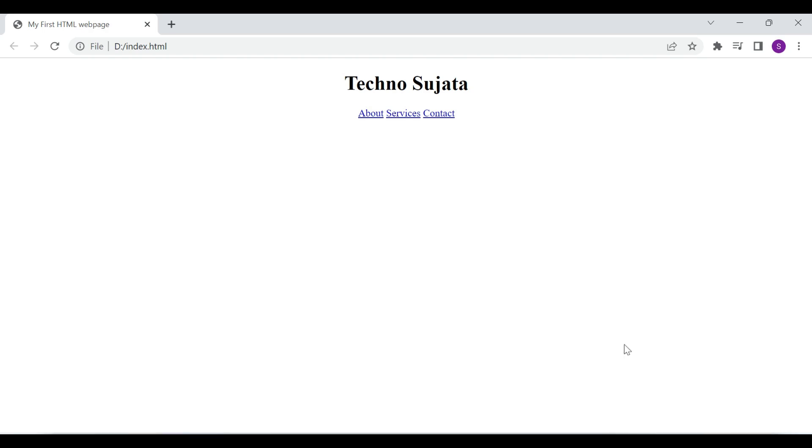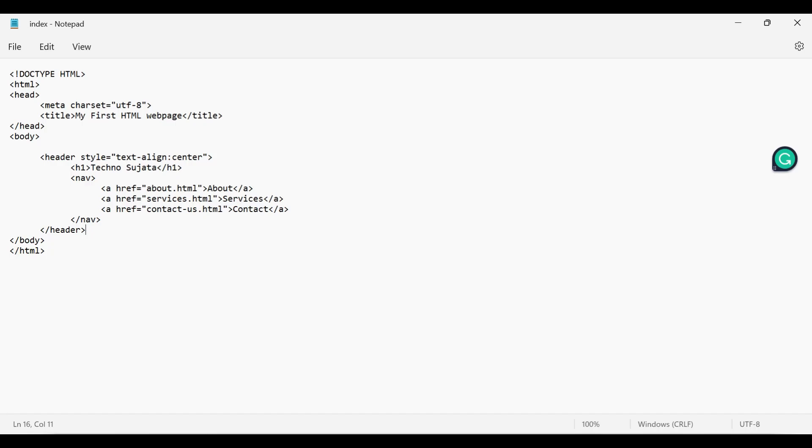Let's move to the next semantic element, section element. Section itself is an empty tag. It tells that we have created a section. With the help of section we can divide our website into different parts. We can add heading, paragraph, semantic elements, div, span and sections.